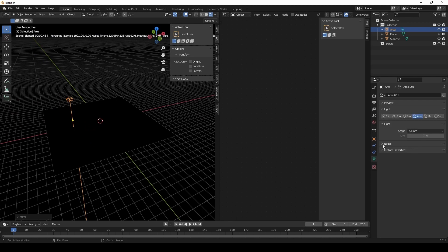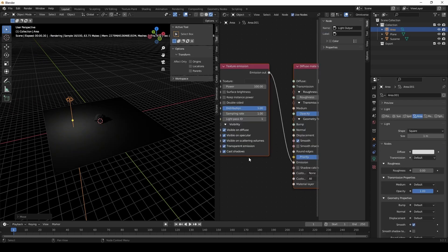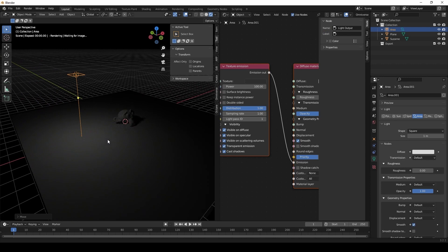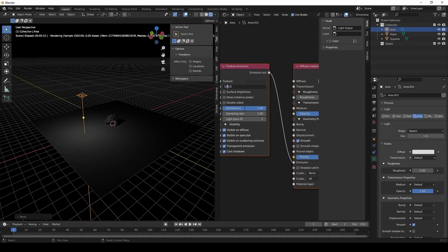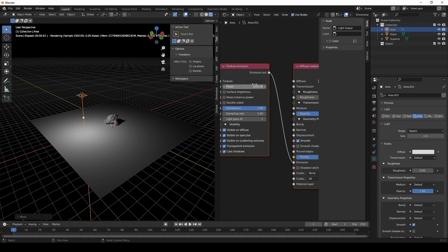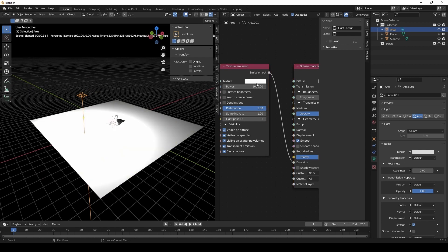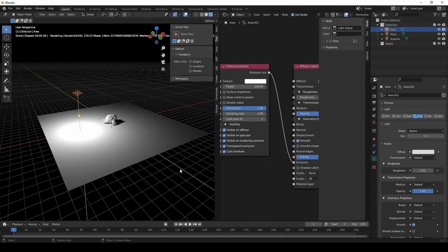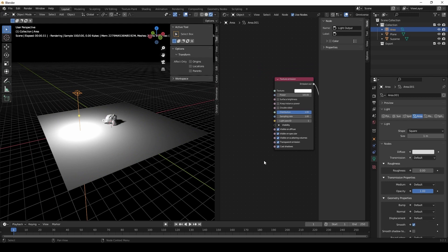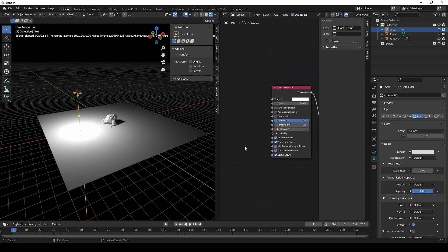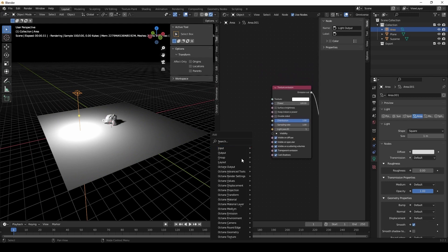So we set it up like normal by using nodes in the shader editor. Turn up the power to make it a little brighter — now that we've turned up the texture color to white, we bring down the power. And I am going to apply a spotlight node. That's how you make your area light into a spotlight.